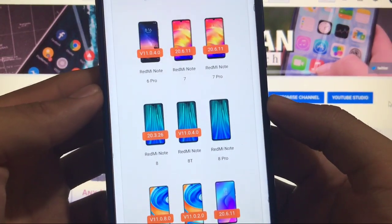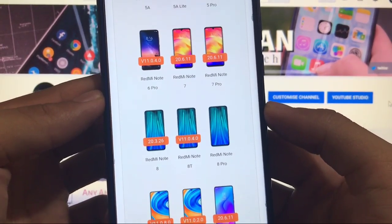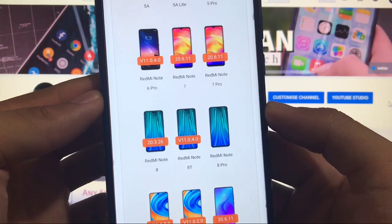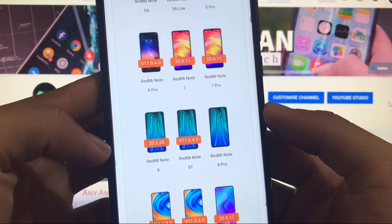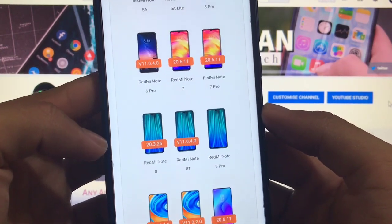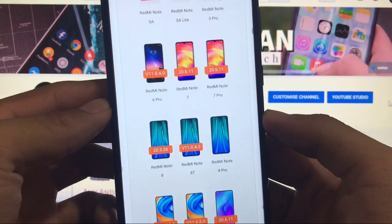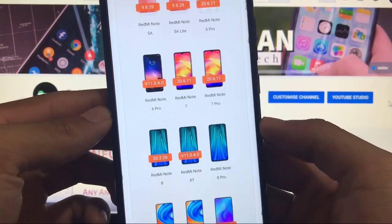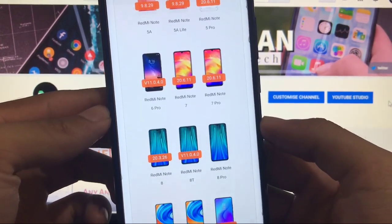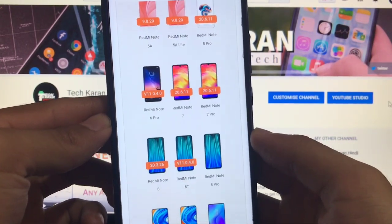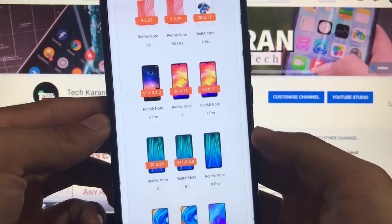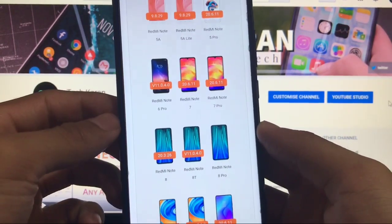As you can see it will show me the latest version, the last version which is available for my device and that is 20.3.26 which is a beta version. Actually amiglobe is based on Xiaomi's EU so you'll get all the features from Xiaomi EU but just with some extra things I'll show you.